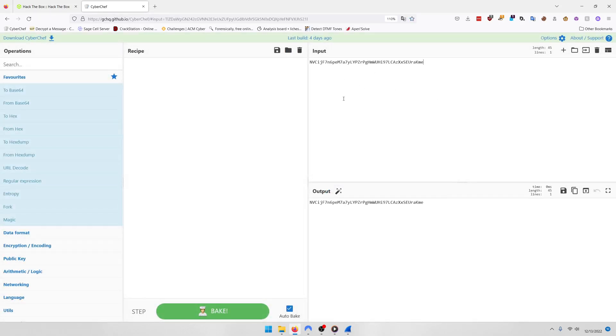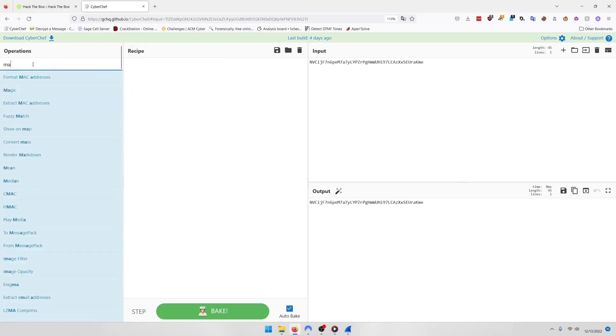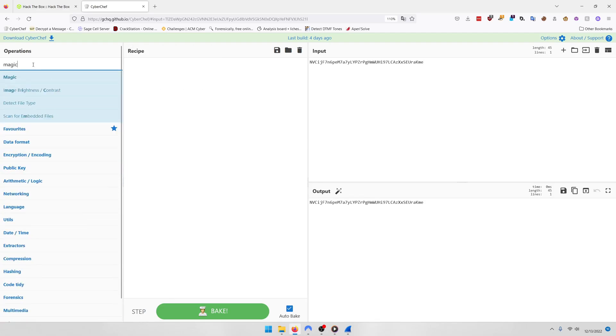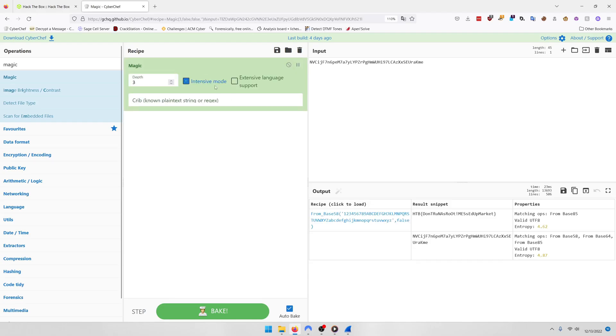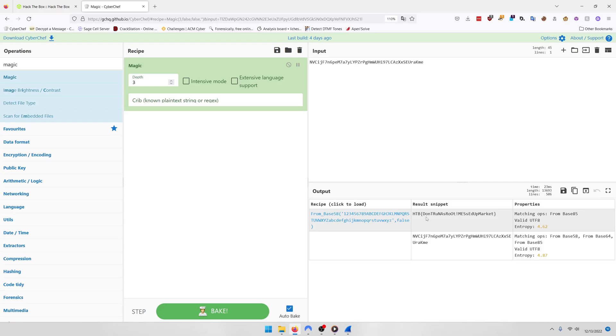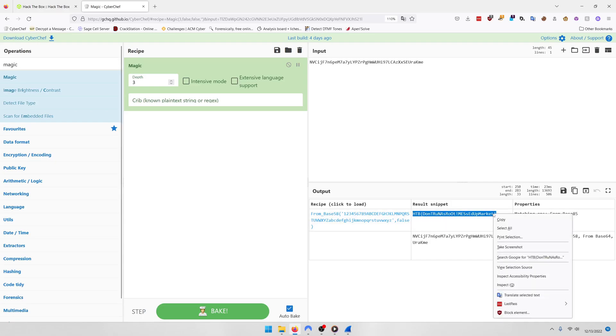Now, don't be fooled. This is not base 64. I can't remember which one it is, but we can type in magic and let that determine it for us. And it ends up being base 58. And our flag ends up being don't run as root messed up market. And that's all there was to this challenge.